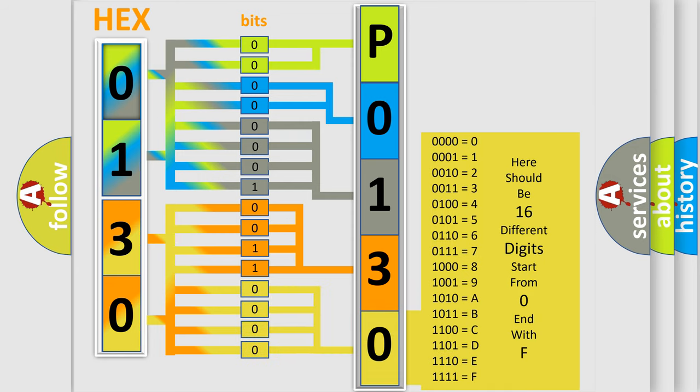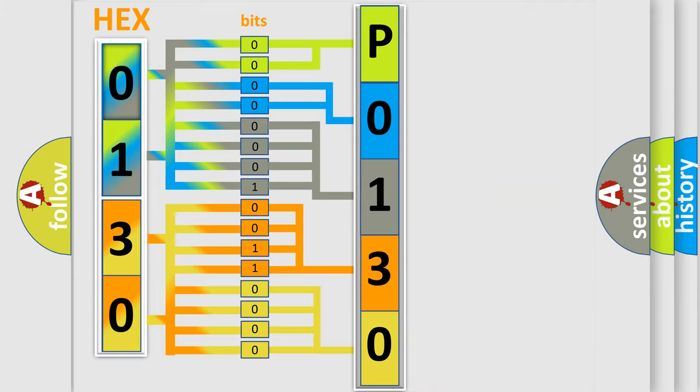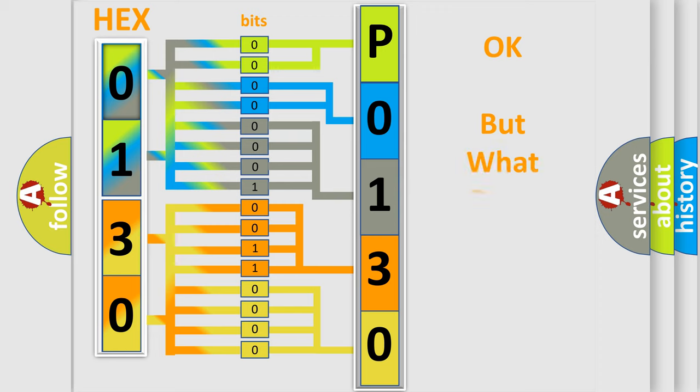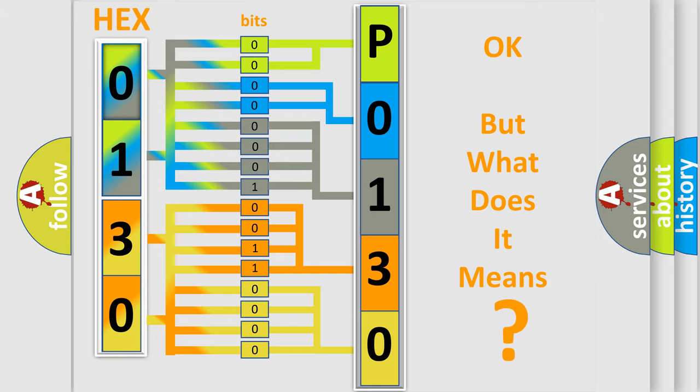We now know in what way the diagnostic tool translates the received information into a more comprehensible format. The number itself does not make sense to us if we cannot assign information about what it actually expresses.